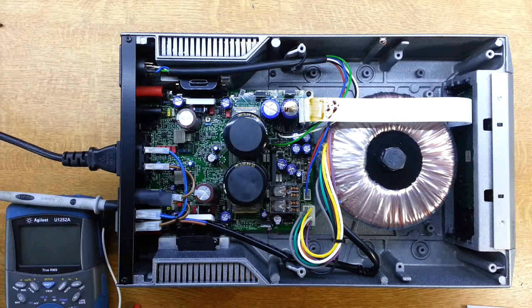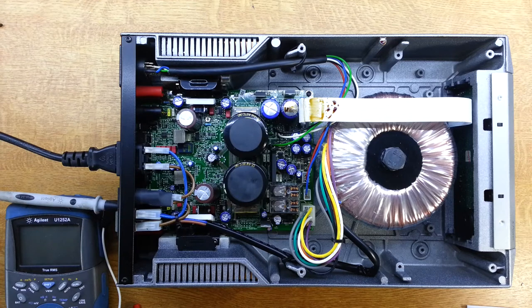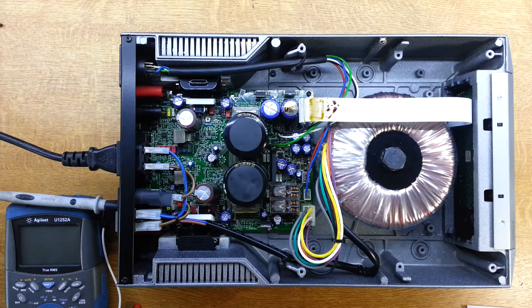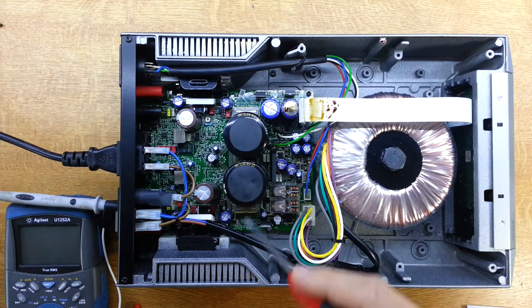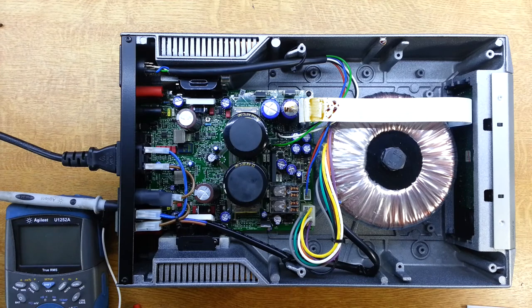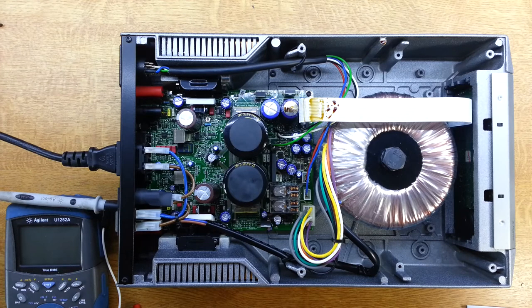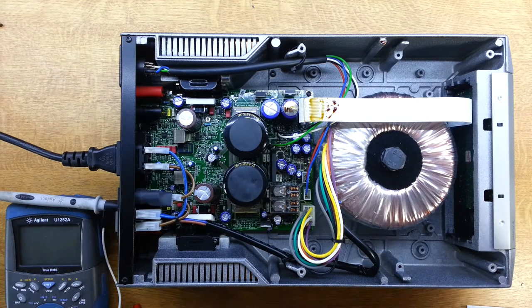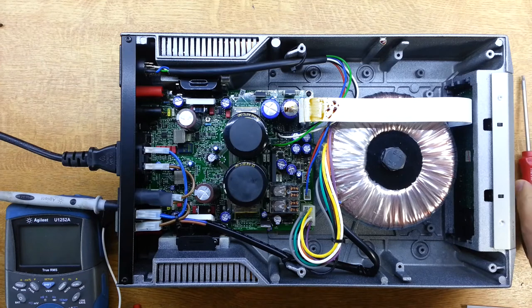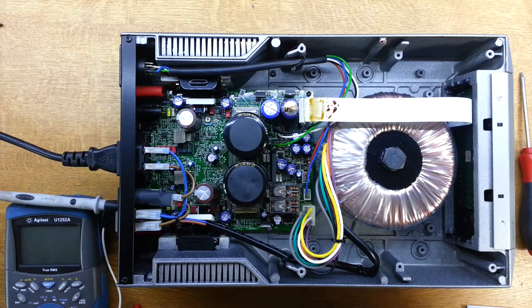So we'll power it up and see what we can measure, and then we'll dismantle the voltage doubler circuit, get these capacitors out, and see where we go from there.